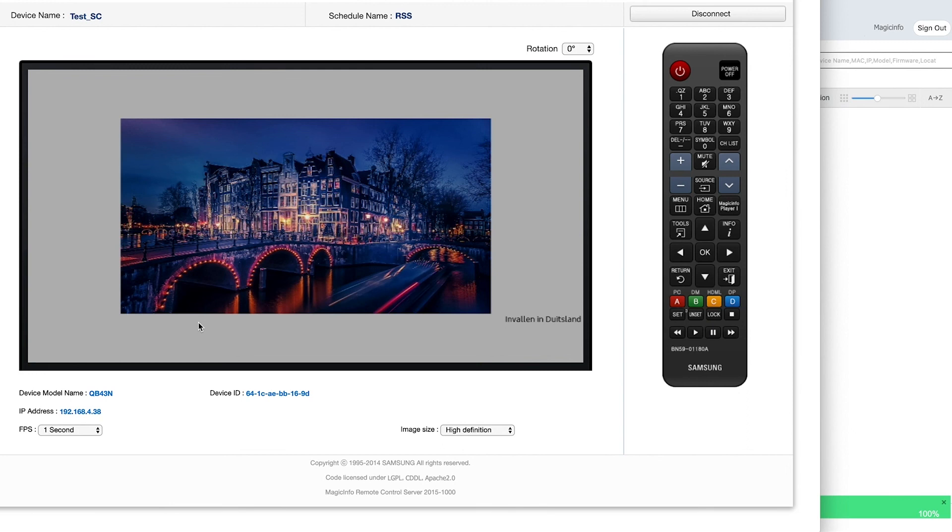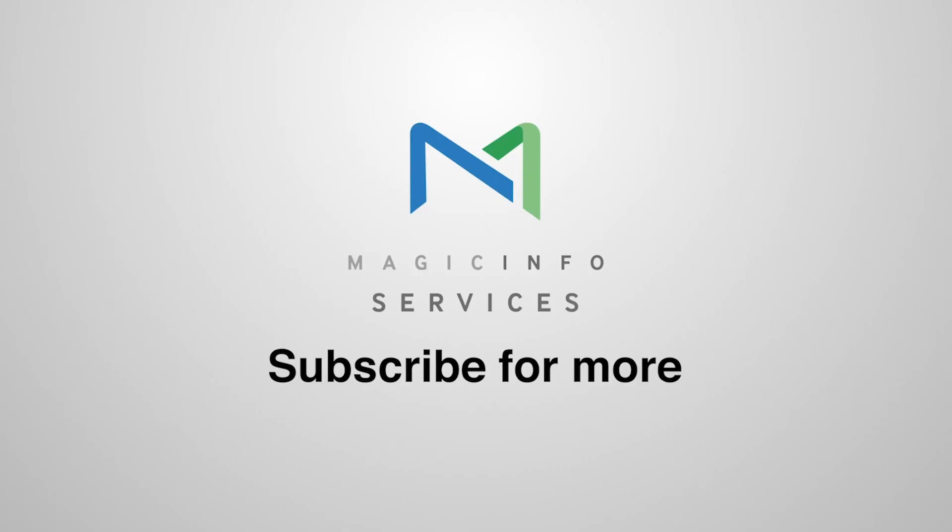And this is how to add and edit an RSS feed and how it looks on your display. Thanks for watching.